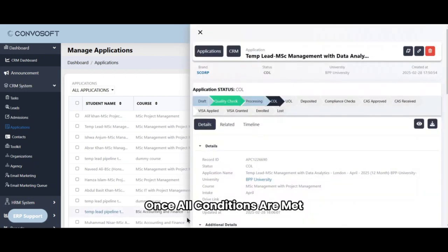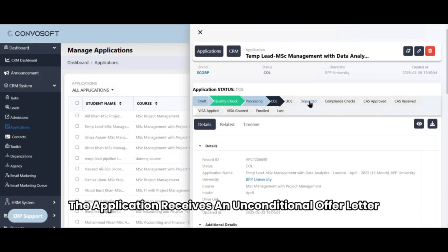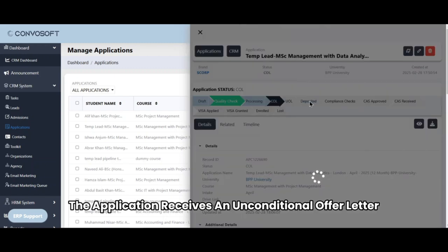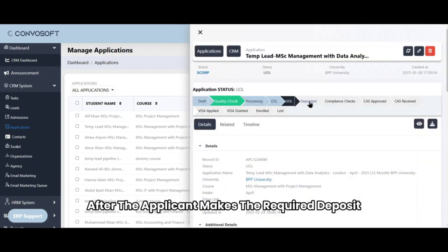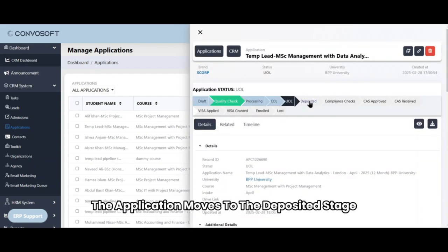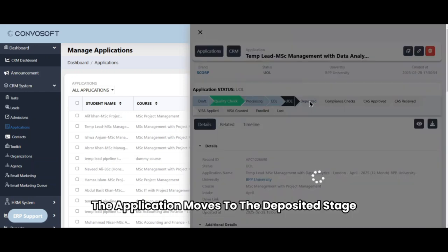Once all conditions are met, the application receives an unconditional offer letter. After the applicant makes the required deposit, the application moves to the deposited stage.